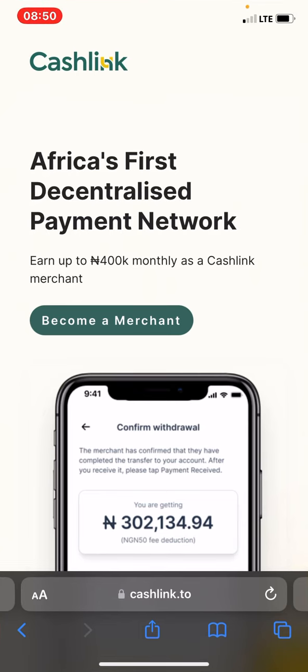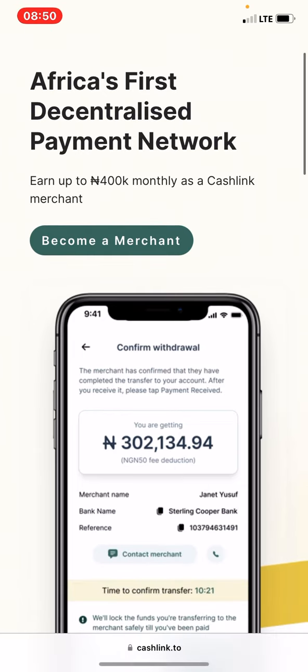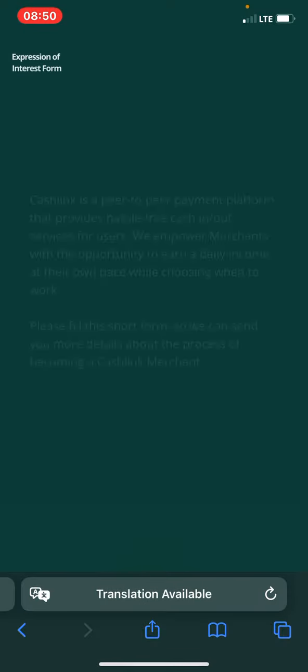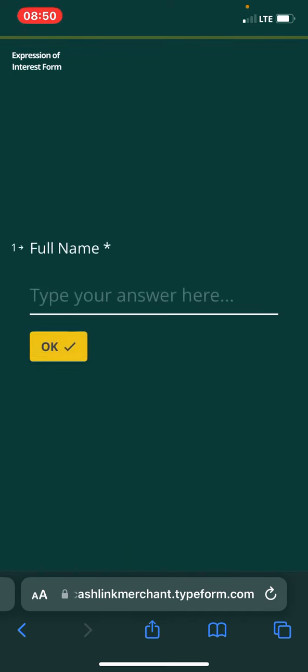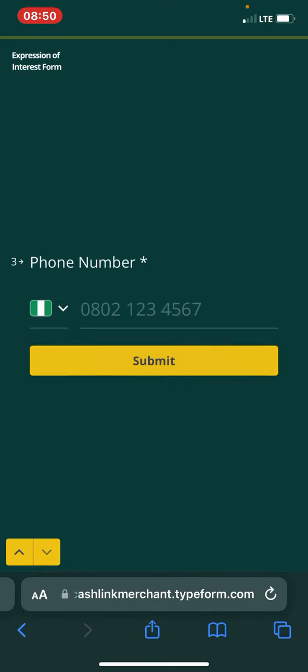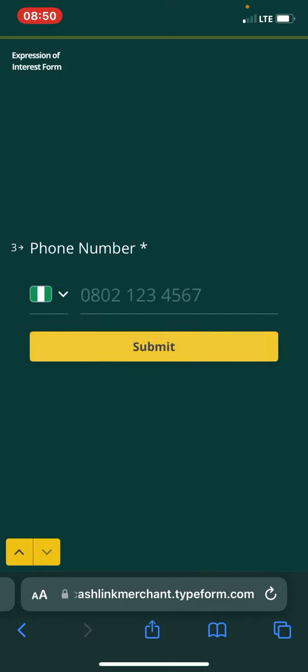As you can see, you can come to Cash Link to become a merchant and earn up to 400,000 as a Cash Link merchant. You just need to go with the 'Become a Merchant' option. After pressing that, it takes 30 seconds — you input your name, your email, your Nigerian number, then submit.